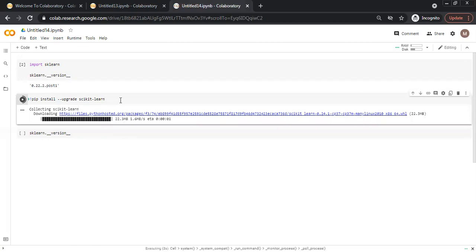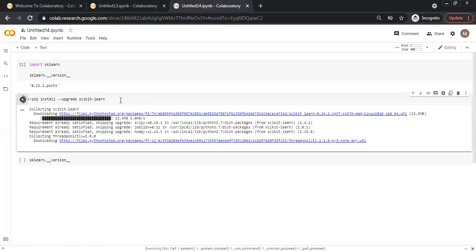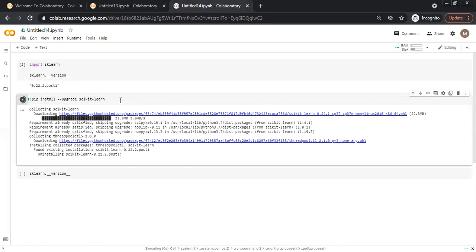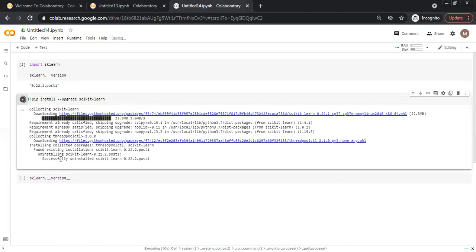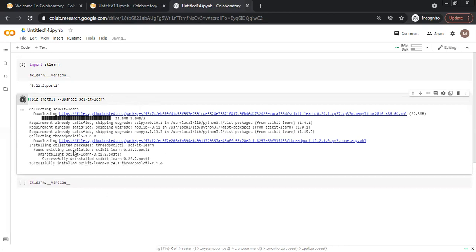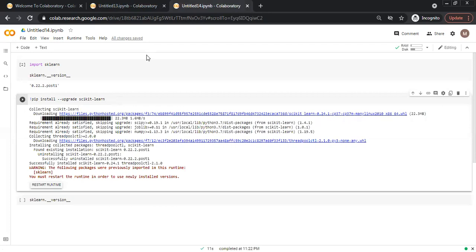So it is installing, downloading, and all the dependencies are installed here. Previous version is uninstalled and new version is installed.